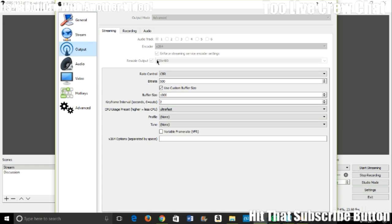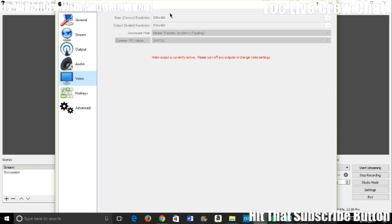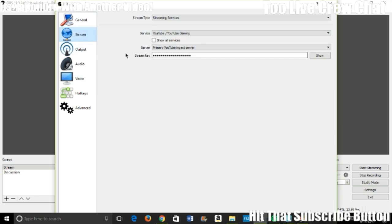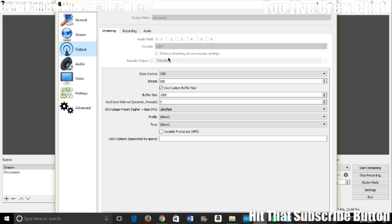Make sure this should be on the same as this: 856 times 480. You want to make sure it's on 856 times 480, that's 480p. So make sure your rescale output is on 480p.